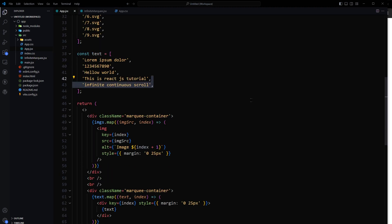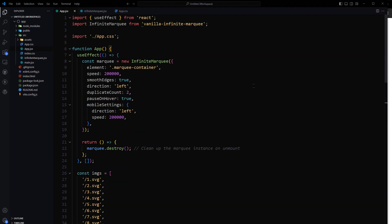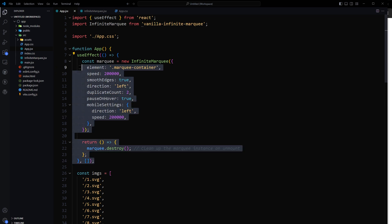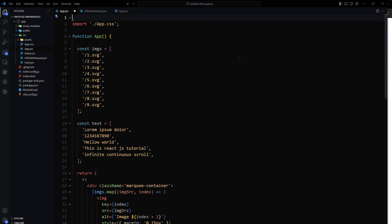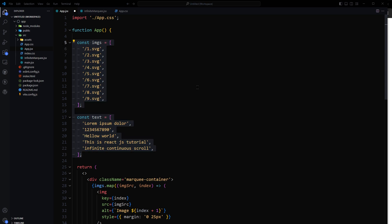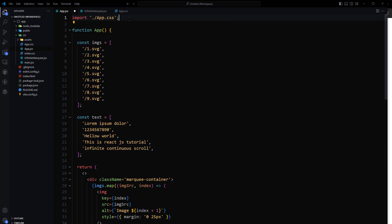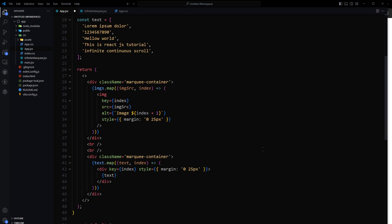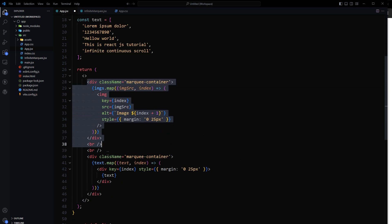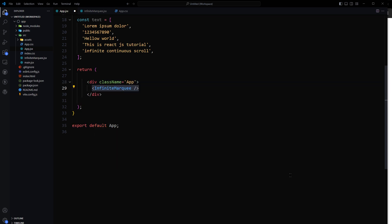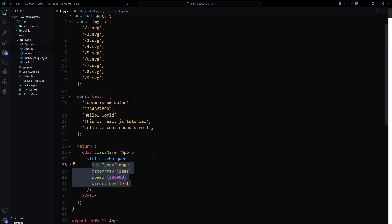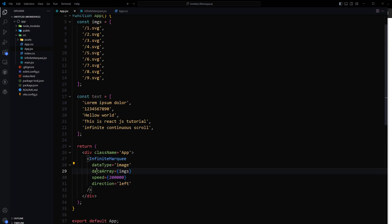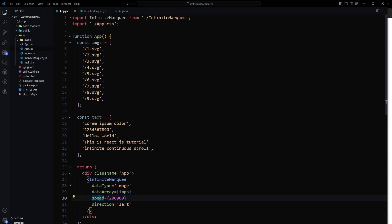And now in the app.jsx file we don't need this, we don't need imports. We have array of text and image. We will be importing the component, infinite marquee. And now instead of this, we will use this infinite marquee. And then inside it if we want to use images we can do something like this: data type image, this will determine the type, and data array imgs, that's the original data, the images array. And then we have the speed and direction left.